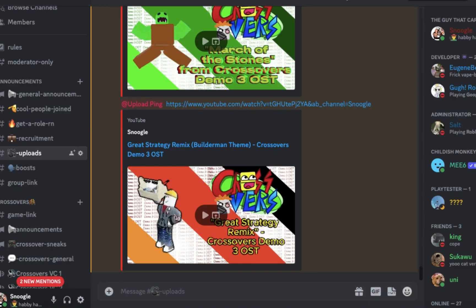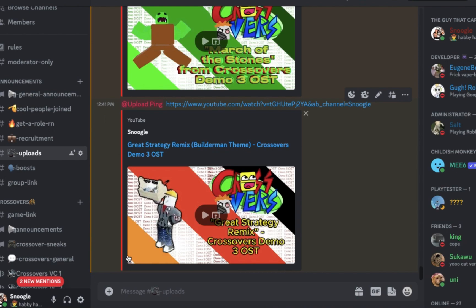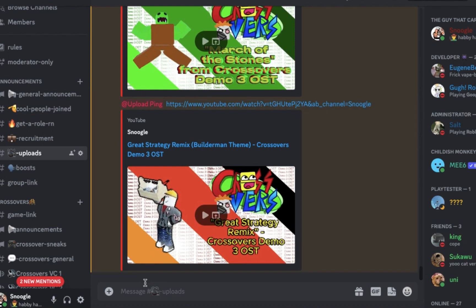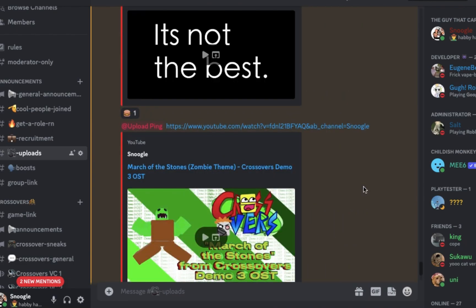Another way you can get it is by joining the Discord server. Inside the uploads, there's going to be a video, and it's the same video as the one I'm posting right now, except around it there's going to be a file that you can download and import into your own Roblox Studio. That file is just a game.